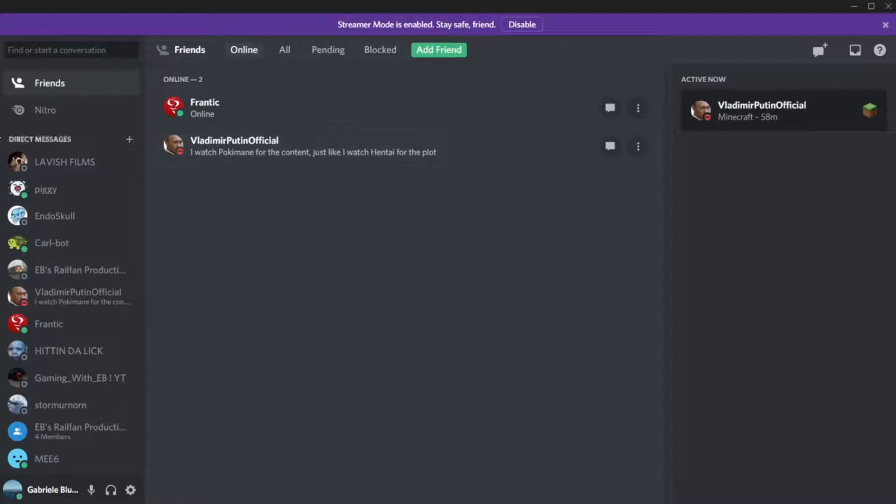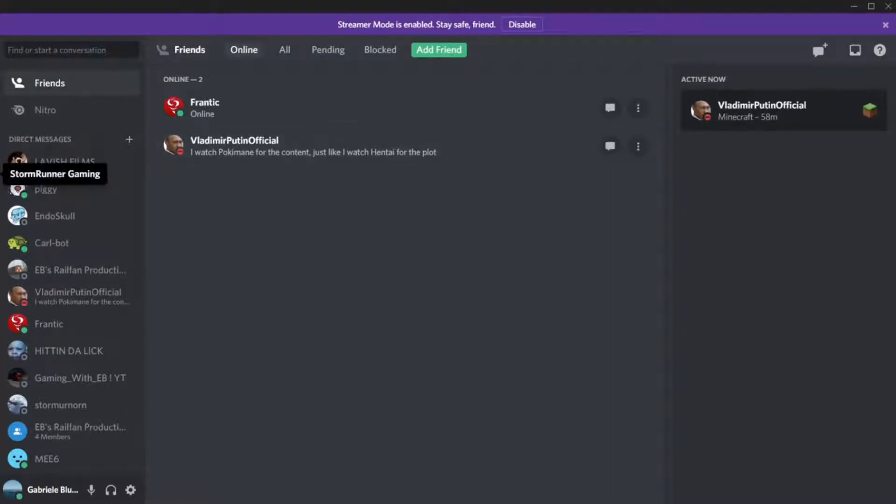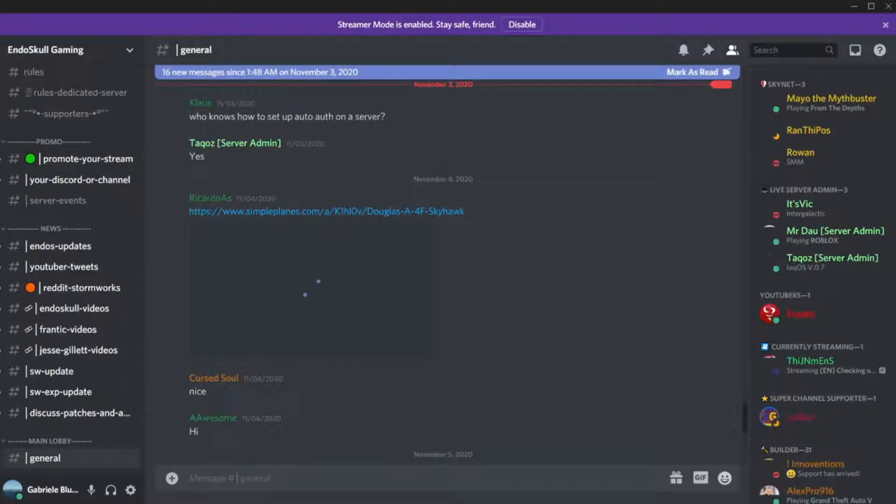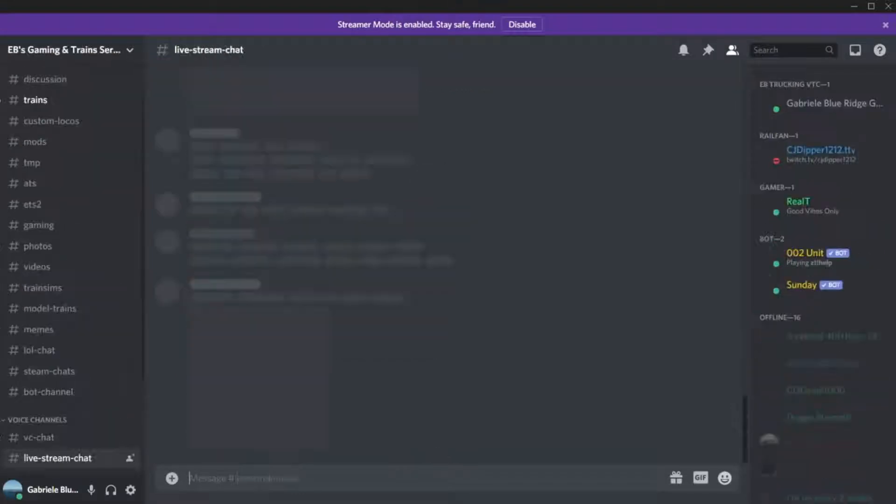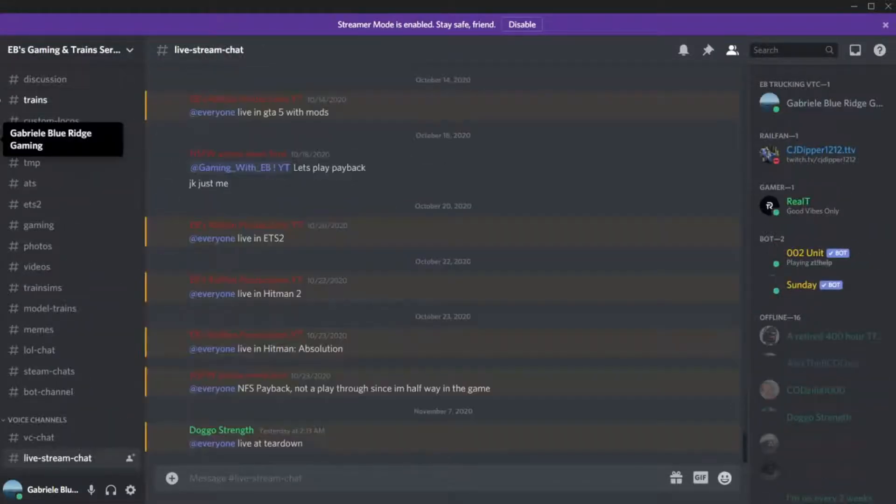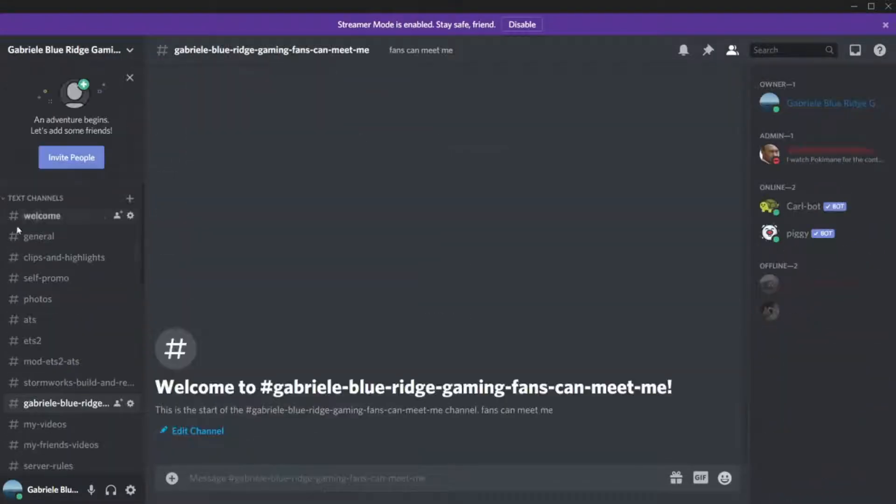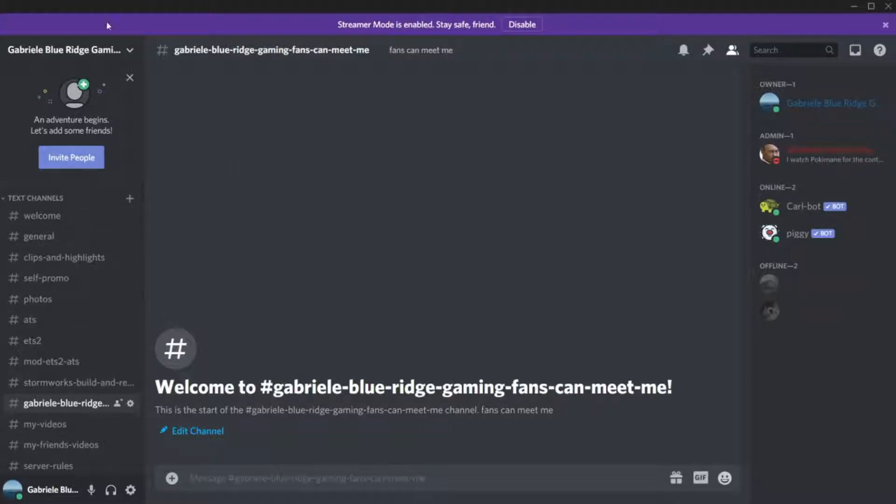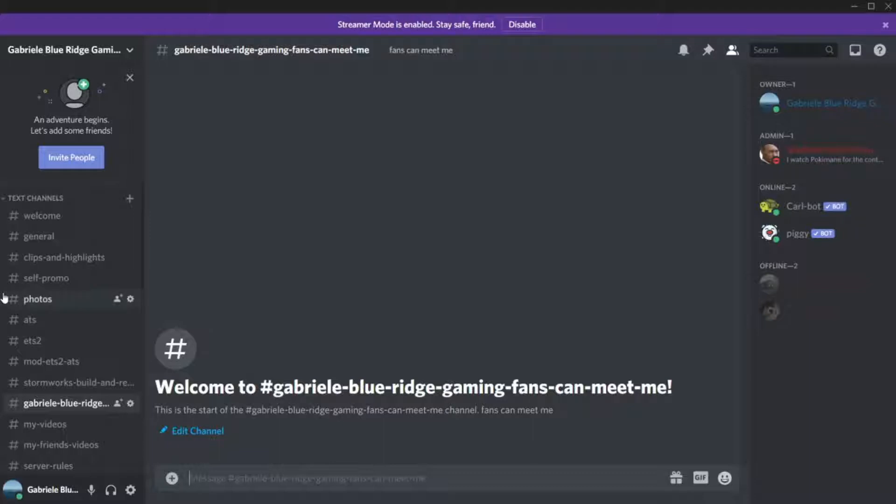Hello guys, Gabriel Blue Ridge Gaming here. In today's video, this is just kind of like a channel update where I'm actually going to show you guys what I've been working on. I made a Discord channel where you guys can go check it out. It's going to be in the description and basically I'm just going to go over some stuff.